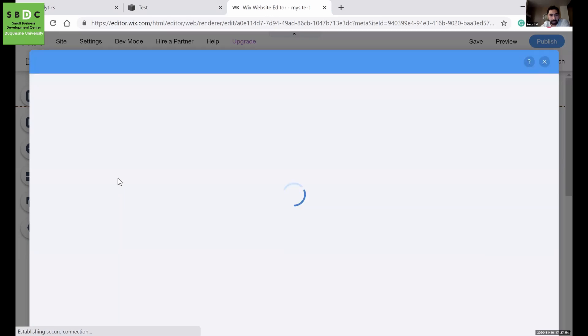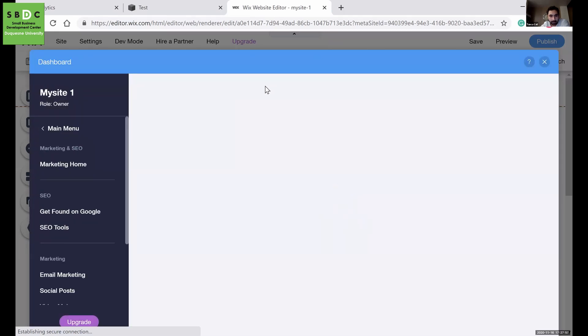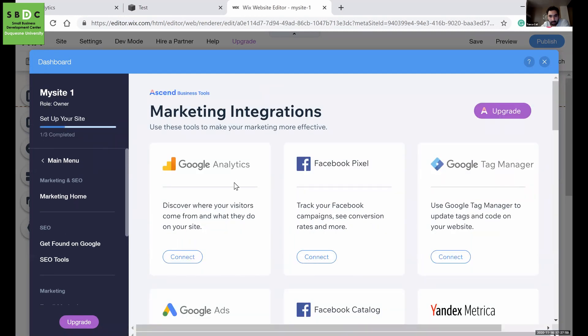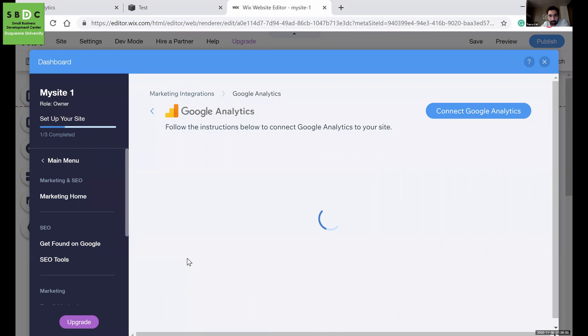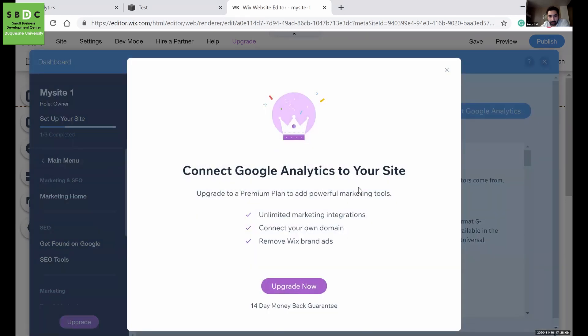Probably this is a paid feature. You will see Google Analytics and select connect.